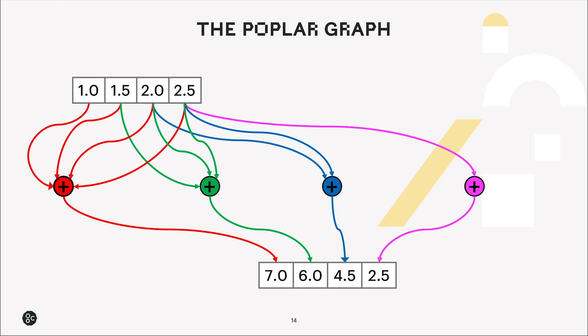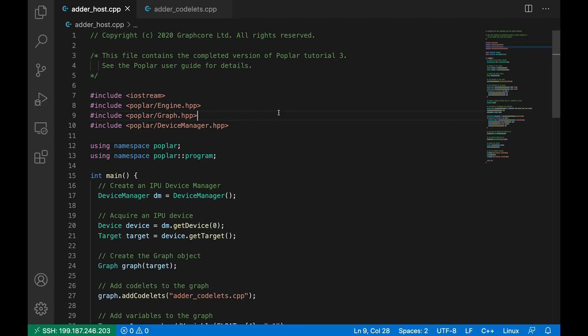So going back to this graph for a moment, this is what we're going to have a look at how to write the C++ code in order to perform this operation. So let's take a look at the code that runs on the host first of all.